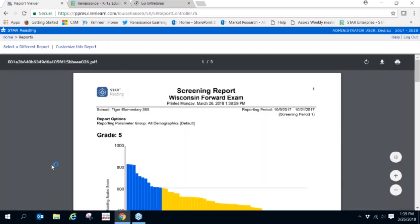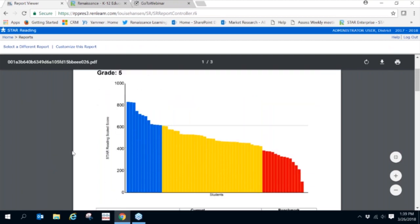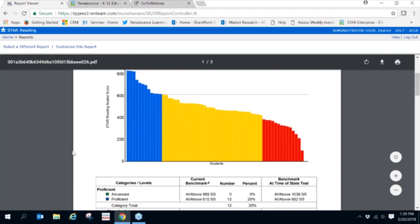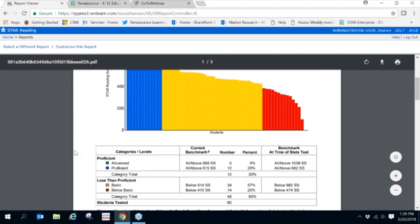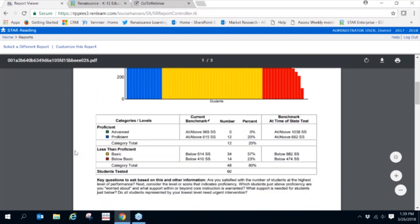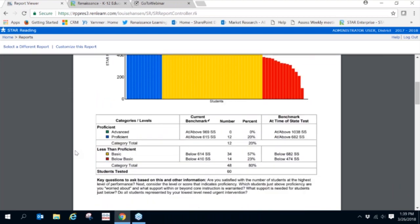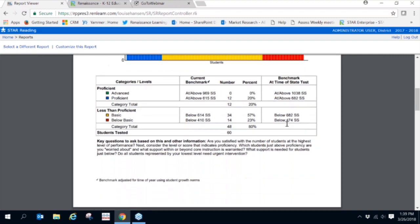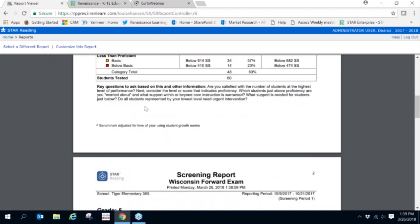The first page of the Screening Report highlights the percentage of students within each benchmark category. Because this report is set using state benchmarks, it shows the student's current scaled score, as well as the scaled score needed at the time of the state assessment to stay within a specific benchmark category. Key questions are also provided at the bottom of this graph to help you identify where support may be needed.